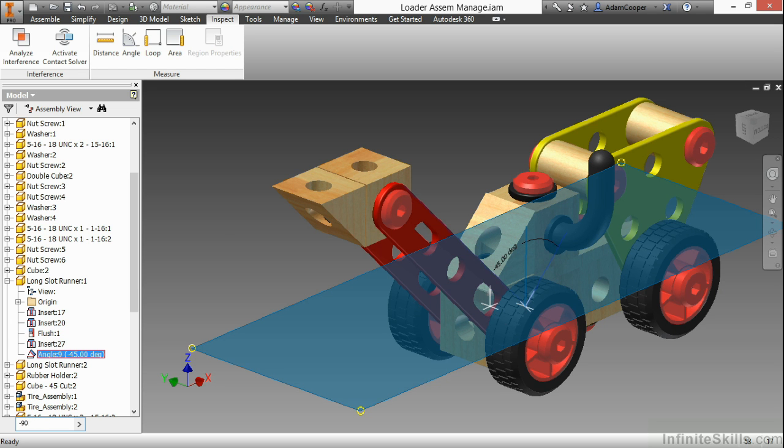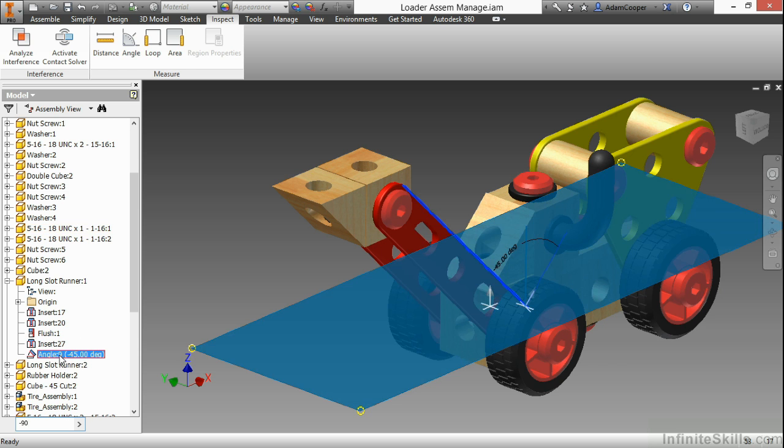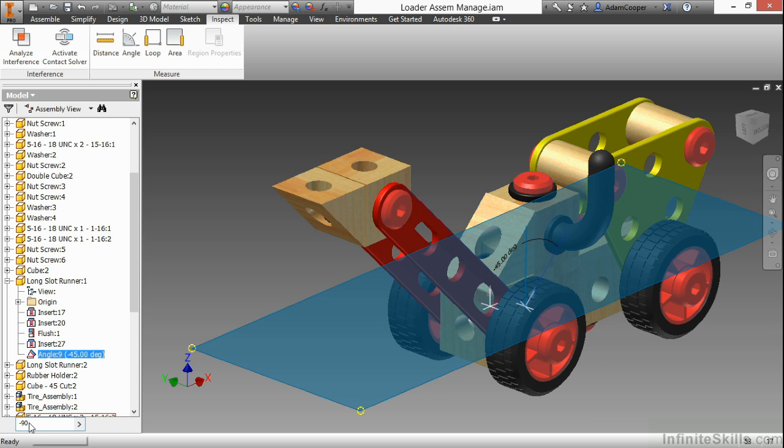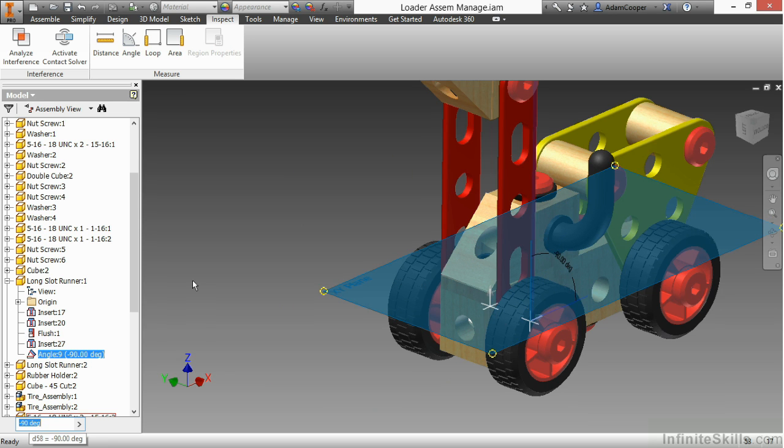And I'm doing that just by having this highlighted and then typing in down here on my screen. I'll go ahead and hit enter, and I can see that will change the update to negative 90 for me.